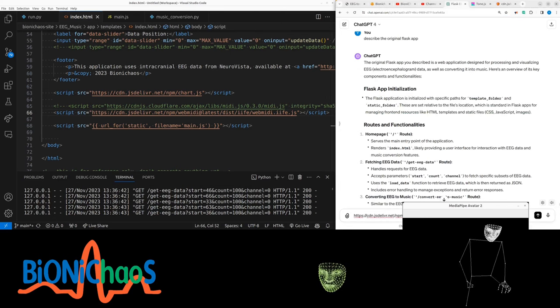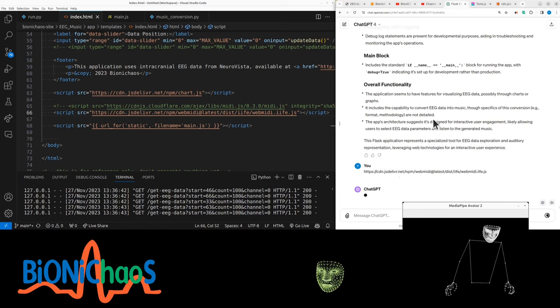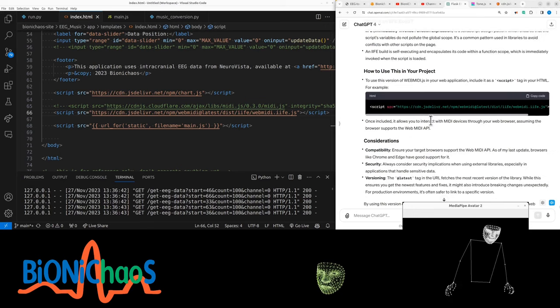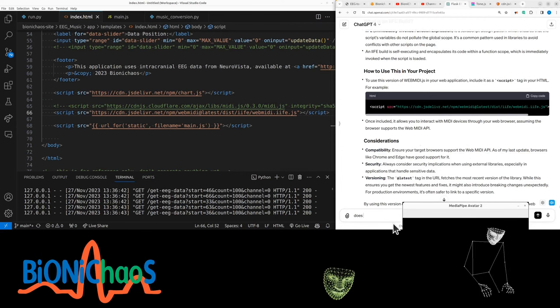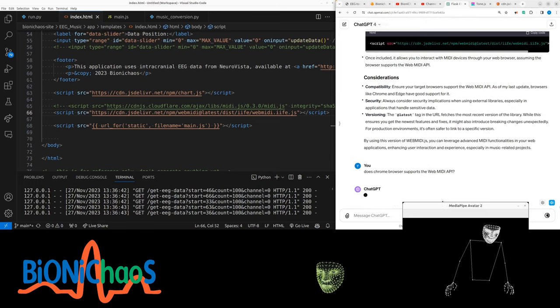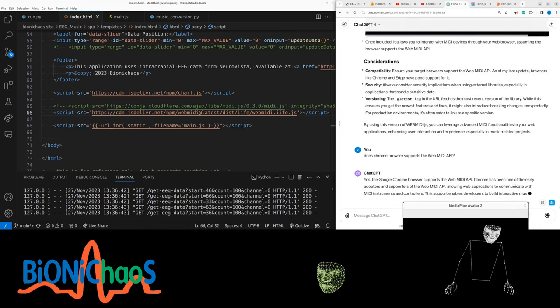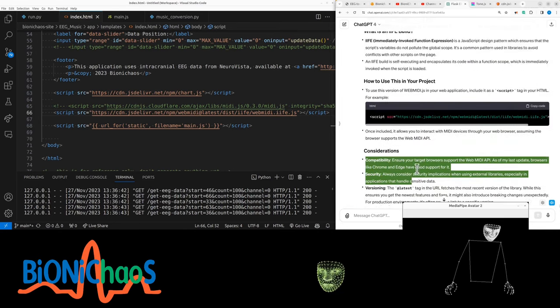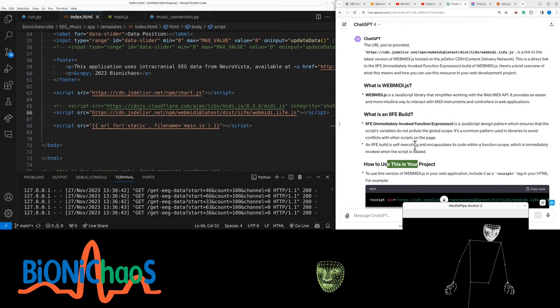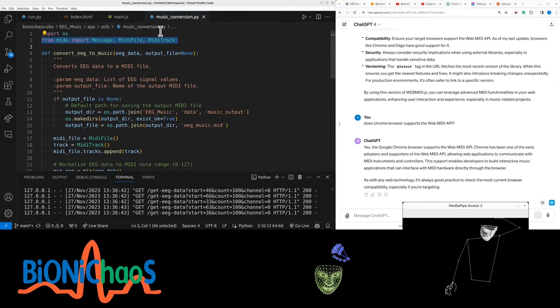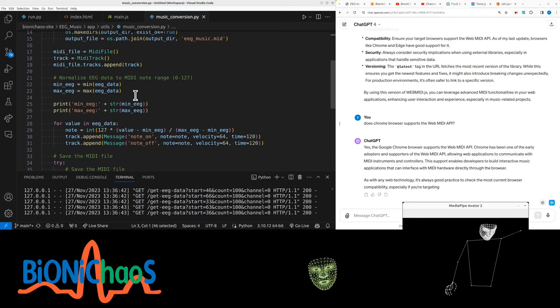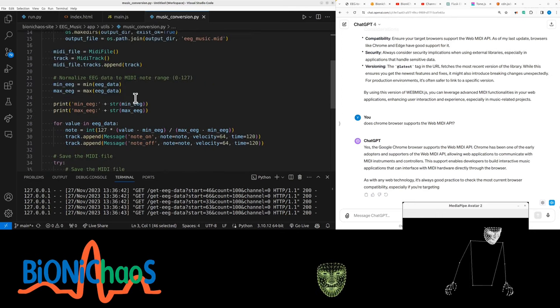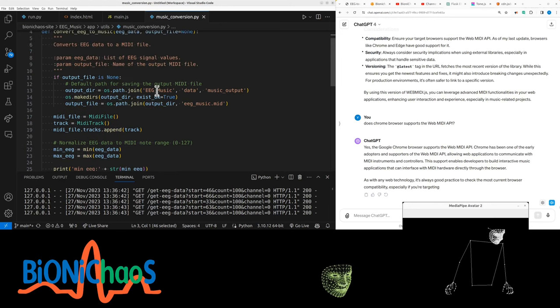It allows you to interact with MIDI devices through your web browser, assuming the browser supports the MIDI API. The Chrome browser supports the Web MIDI API, yes that's good. We have the music conversion thing. You might need to rewrite the whole thing. The logic seemed to be correct but it's actually not generating any files.